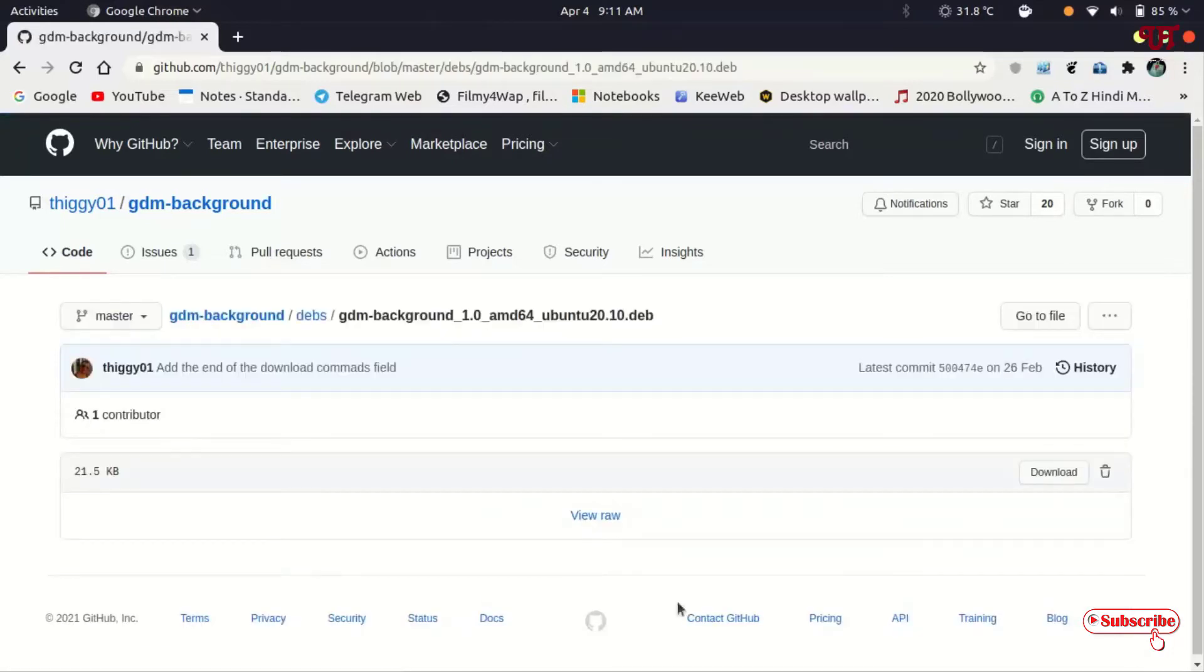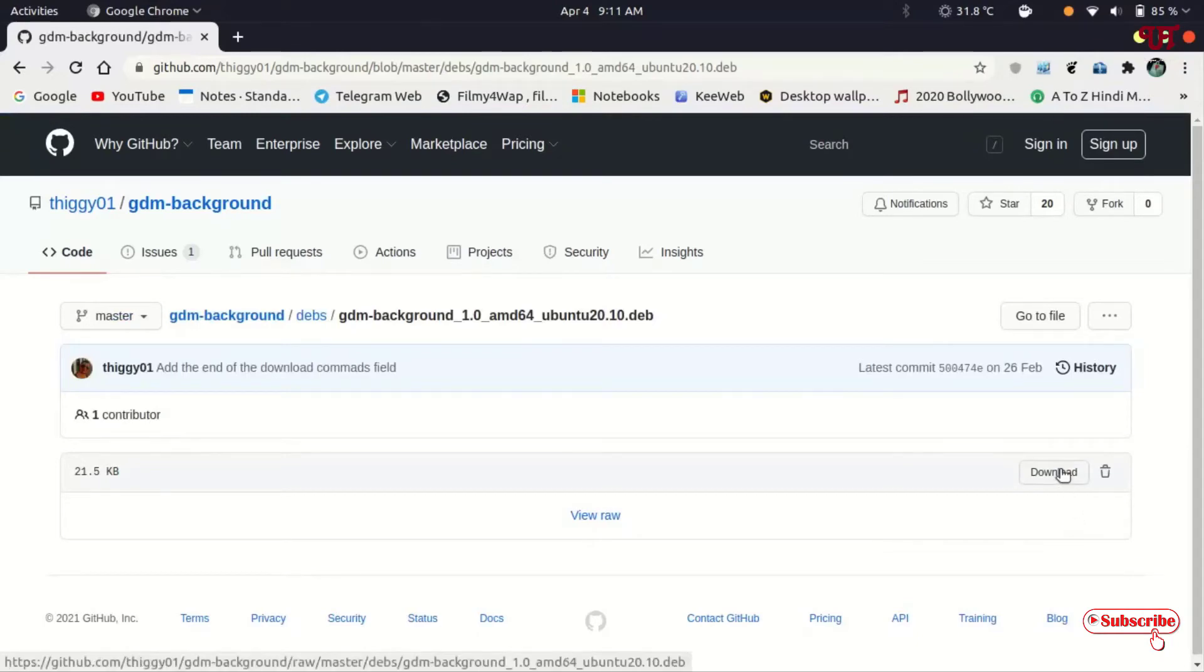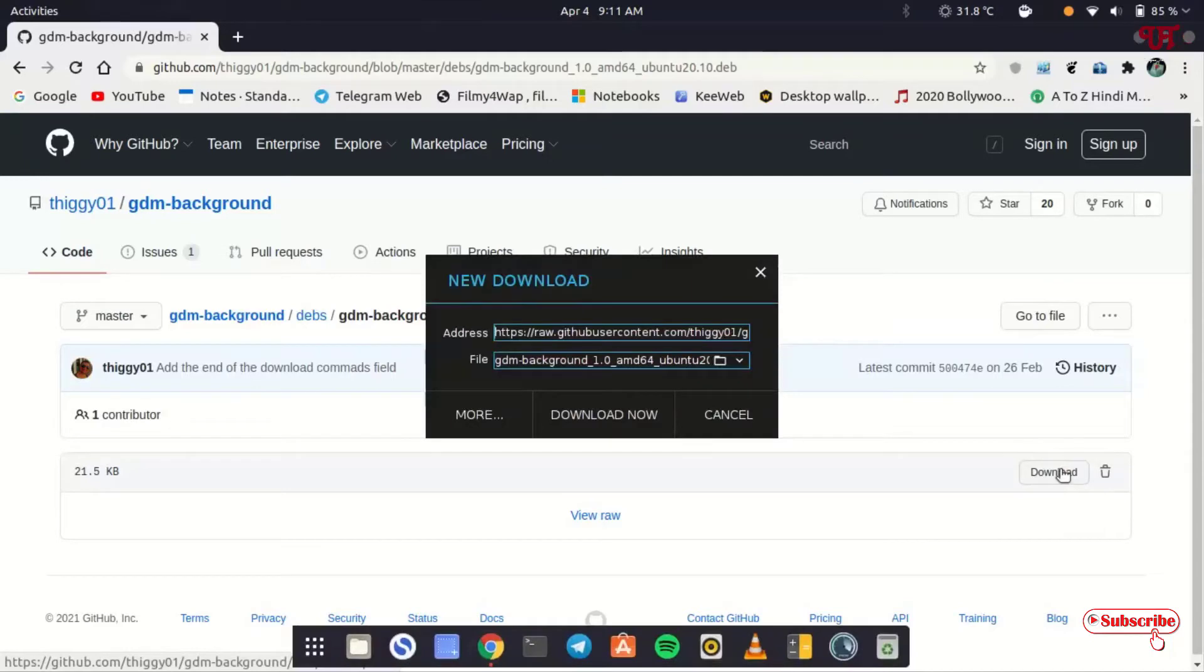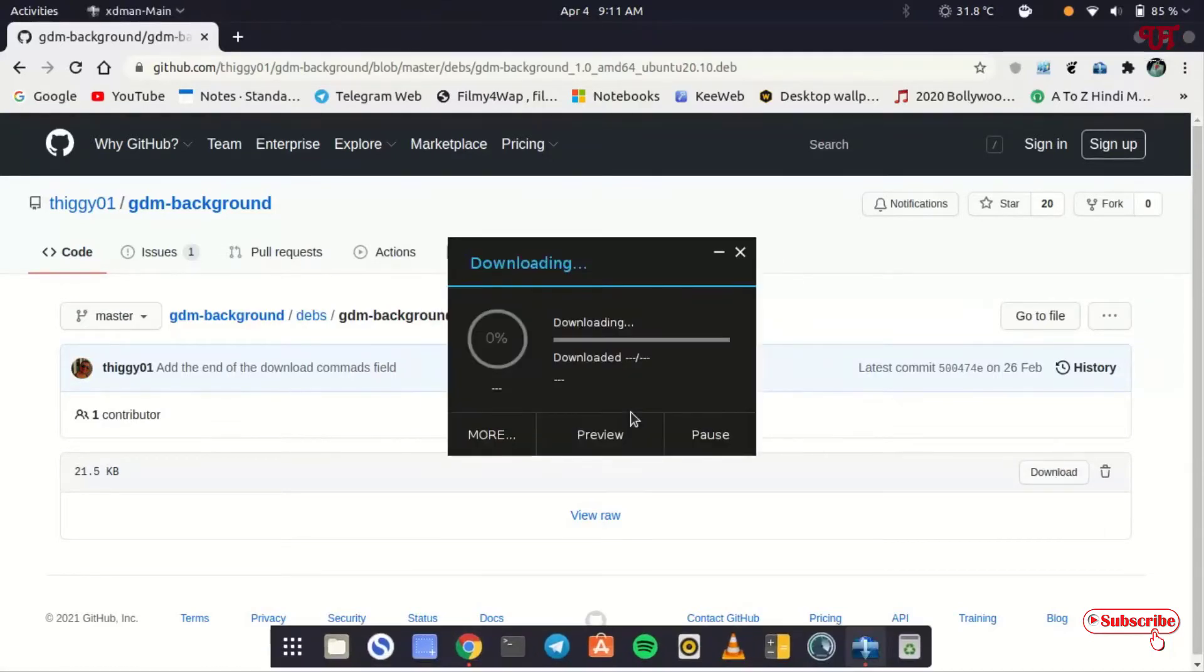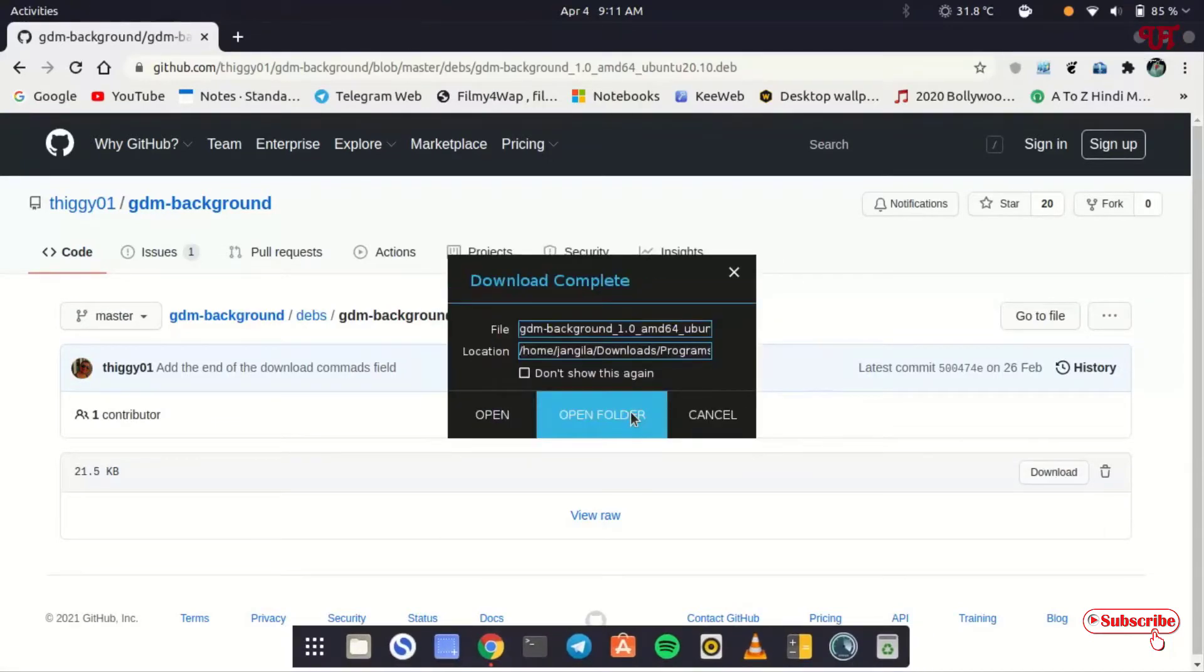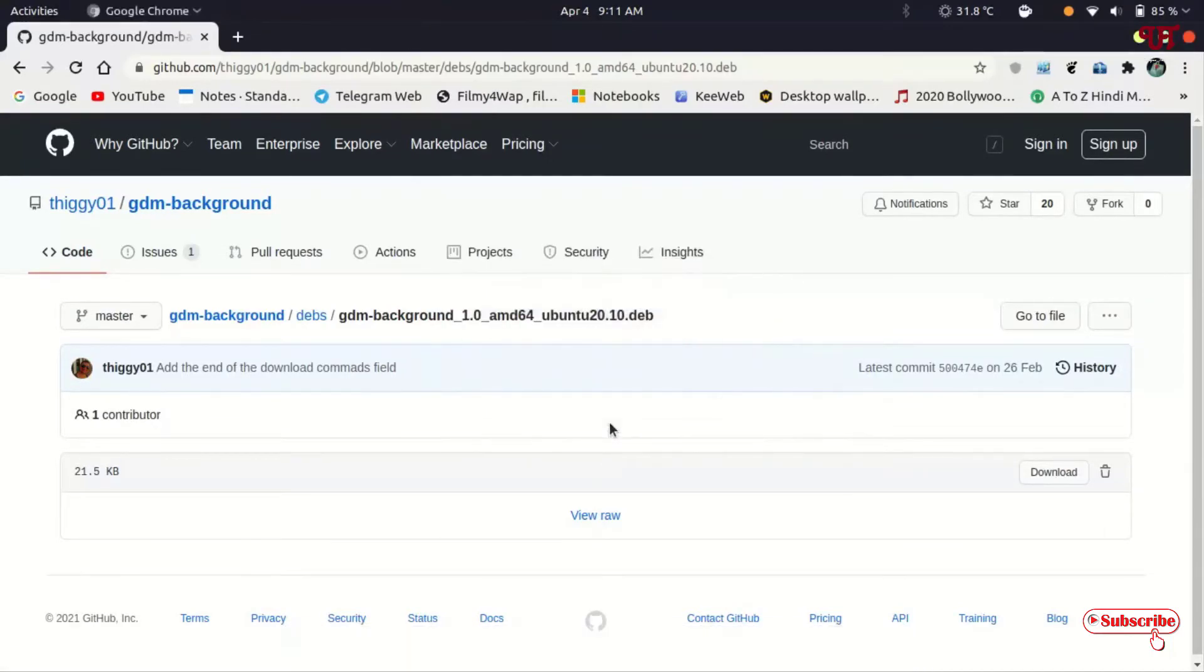Now you can see below, on the right below, download. Just click on download to download this file. Wait for a few seconds. Let me go to the folder where it is being downloaded.